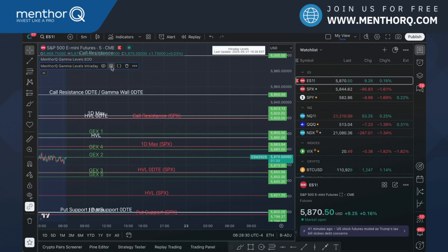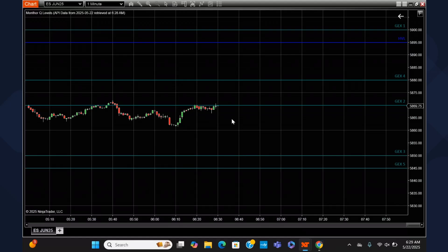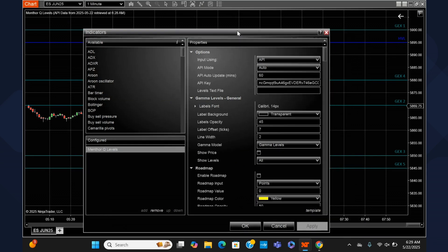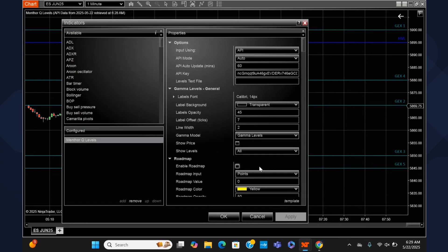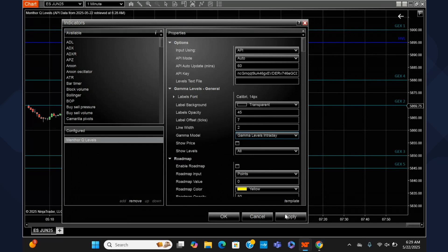In TradingView I use my auto ratio, but I could also use my manual ratio. Now let's go into NinjaTrader. We have our gamma levels open on the ES future — let's go into the indicator settings right here.